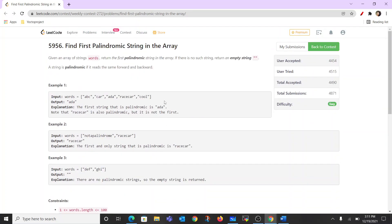So we can easily traverse the whole array and get a solution. Now let's read the problem statement. Given an array of strings words, return the first palindromic string. There could be more palindromic strings in our words array, but we are required to return the first one. If there is no such string, we are required to return an empty string.